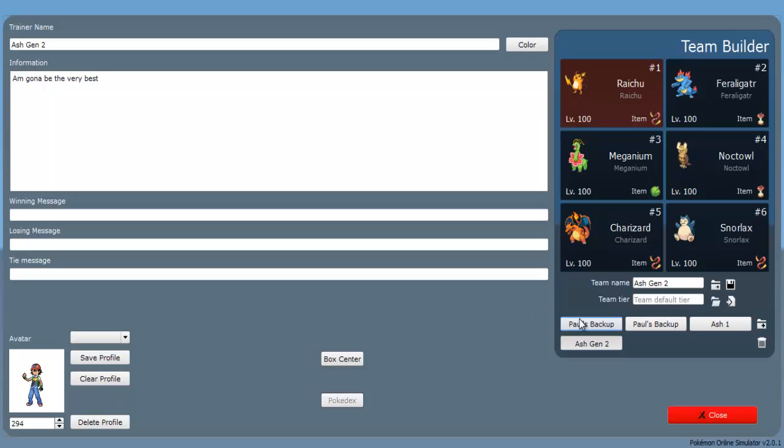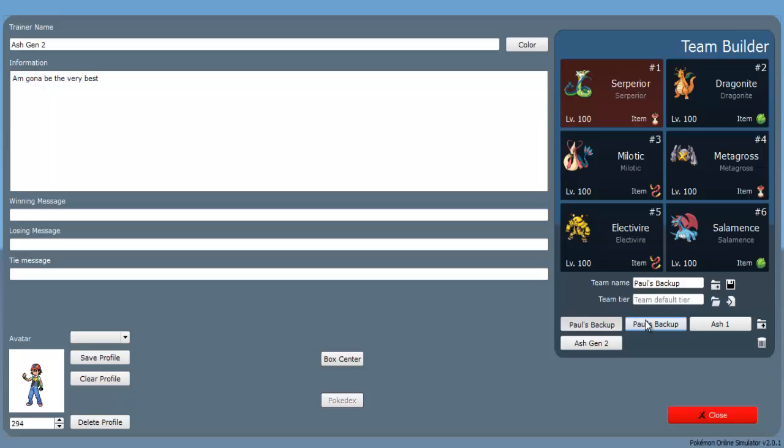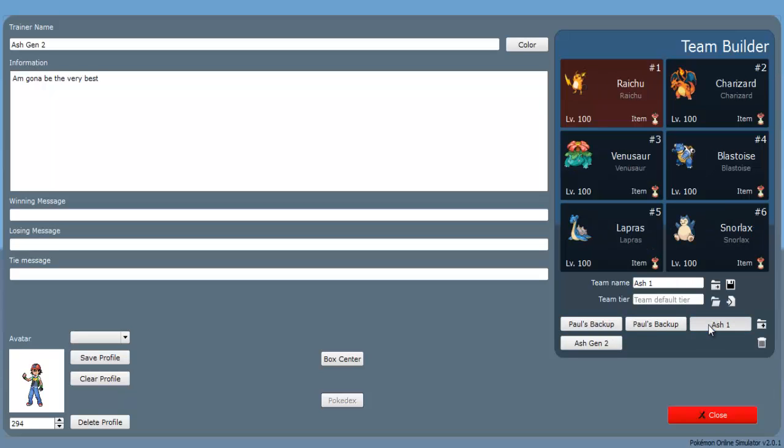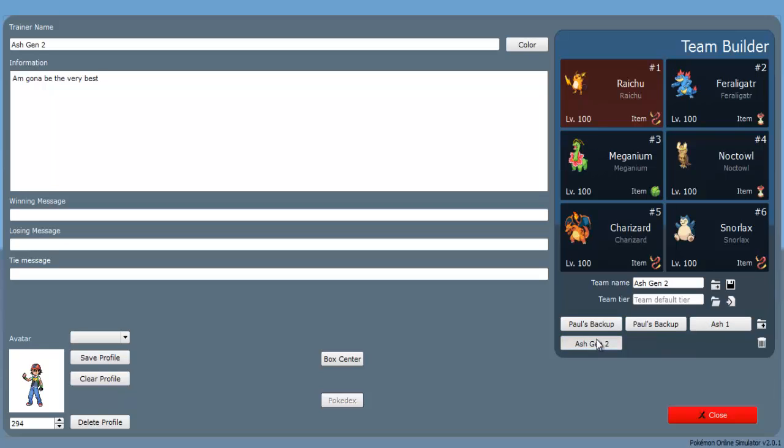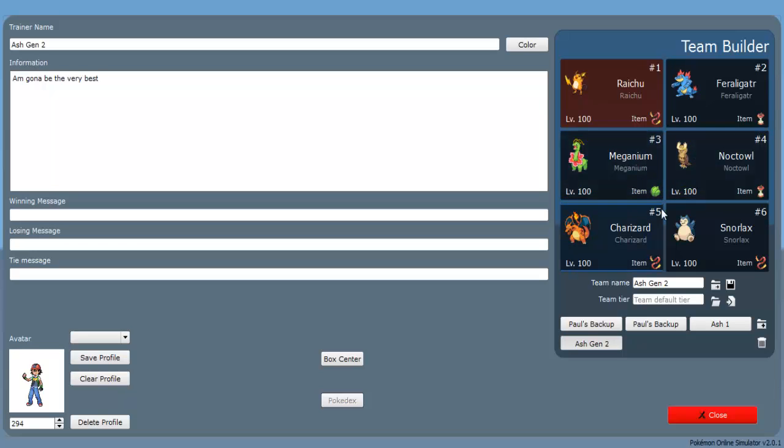I have my backup team. Actually, I put them in twice. My Ash Generation 1 team is still here. My Ash Generation 2, I put a lot more time into this one than my other one. I went a lot deeper into it. As you can see, I have my Raikou, my Feraligatr, my Meganium, Noctowl, my Charizard, and Snorlax.